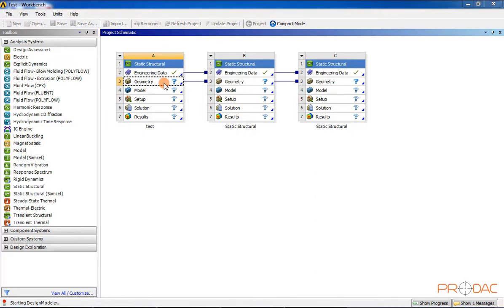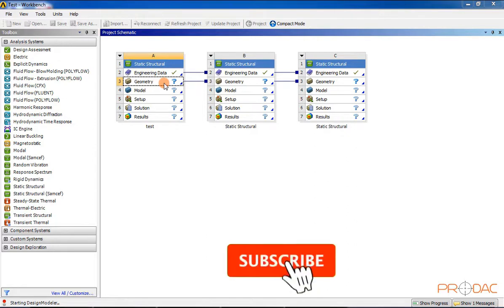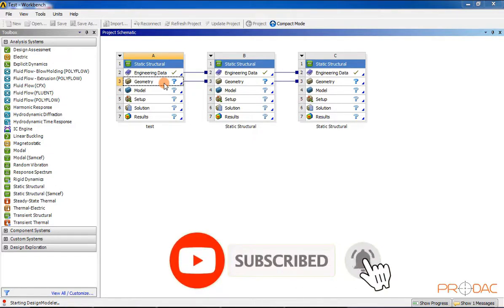Specifying a geometry for analysis: in ANSYS Workbench, geometry can be specified in two ways. In the first method, you can import a geometry created by using any other solid modeling software — this is the most common and efficient way of performing analysis. In the second method, you can create a new geometry in the Design Modeler application of ANSYS Workbench by double-clicking on the geometry cell.